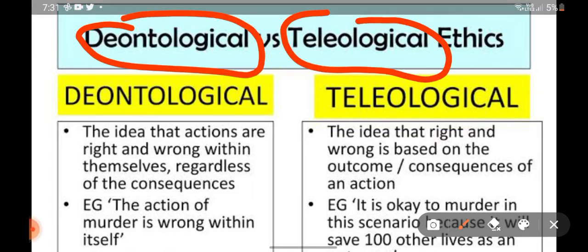Ethics is all about what you consider right or wrong. For example, bribery — some people think that bribery is wrong per se, that it leads to corruption in society. But some people believe that sometimes bribery might be justifiable. For example, if you want to do something perfectly legal and corrupt government officials want you to pay them, you might pay because the cost of not paying is too high in terms of unemployment and other things. So ethics is all about right and wrong.